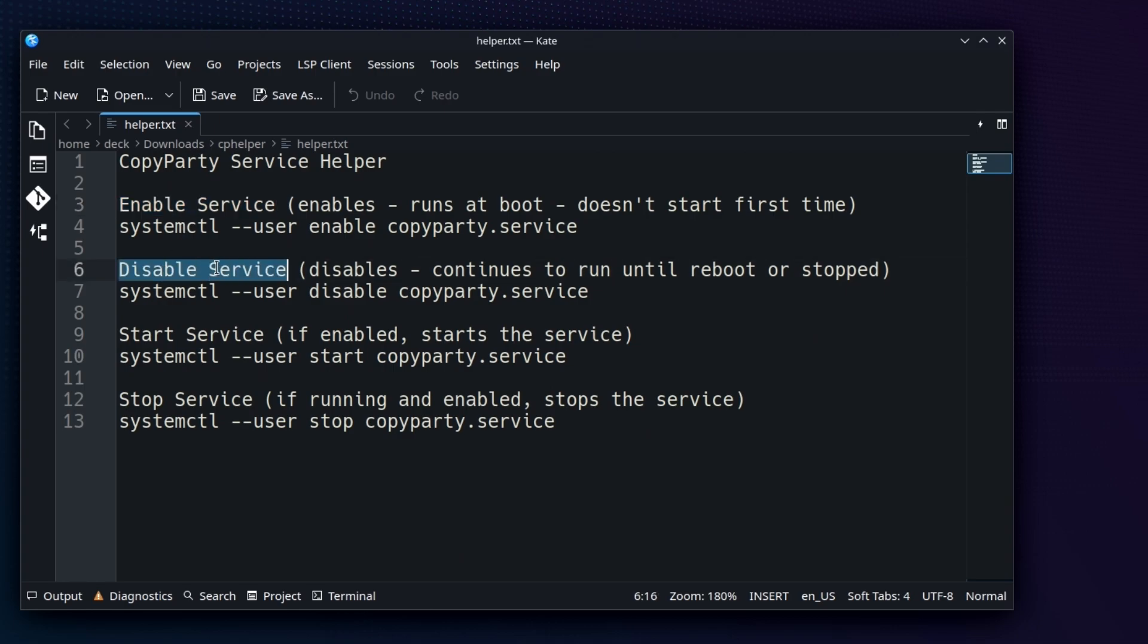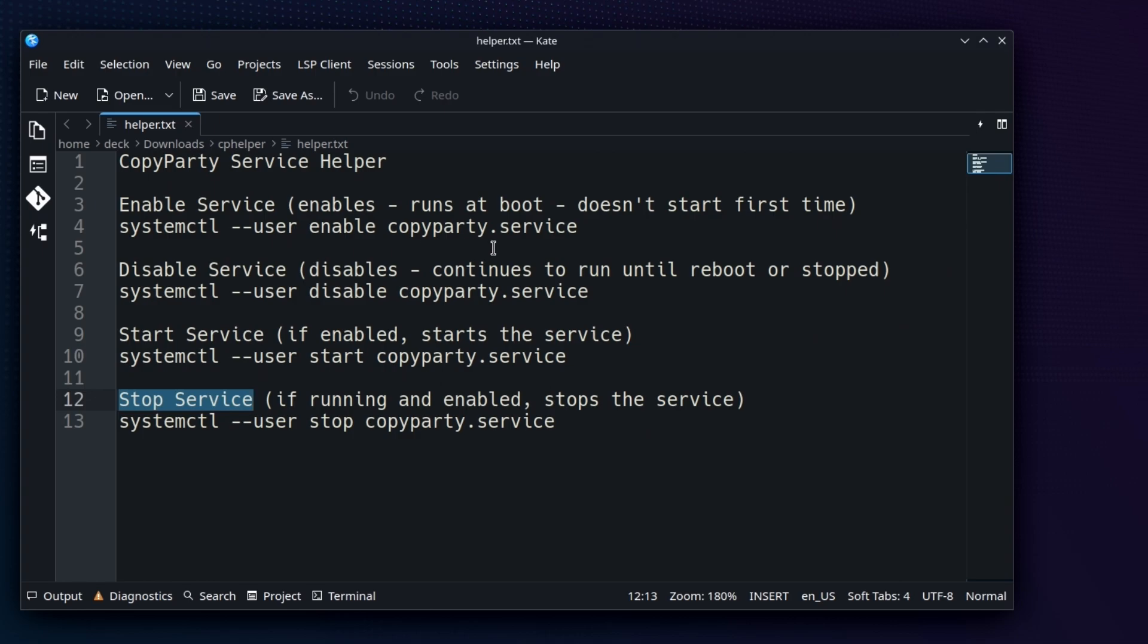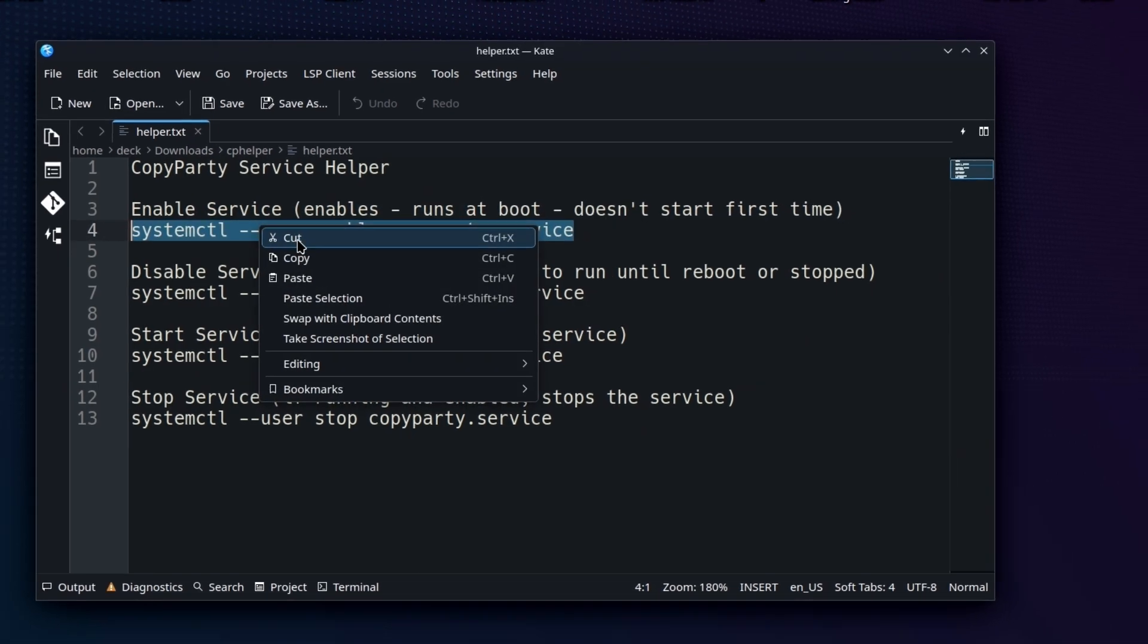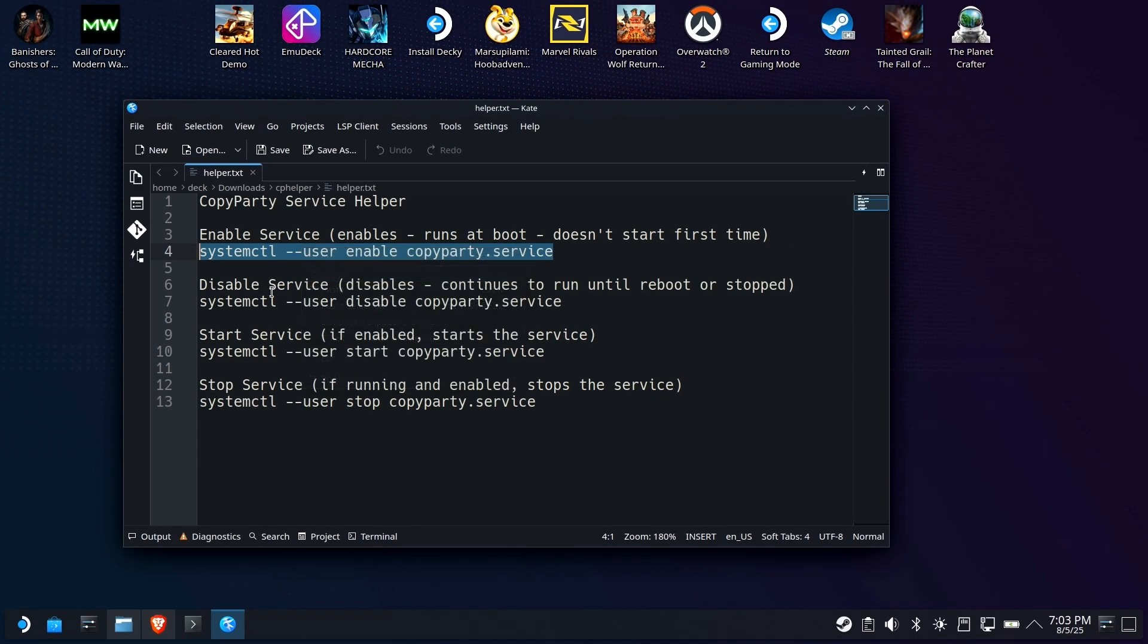I have a disable service that will disable it, but not stop it. So if it's running and you say disable, it'll continue to run until you stop it or reboot. Manually start the service and manually stop the service. Now, if you used my SSHFS videos in the past, this should look very similar to starting and stopping SSH. So what we'll do is we're going to assume that you want to run it all the time. So as long as your deck is on, you can reach it. So that's the enable, disable part. So let's copy out the enable.